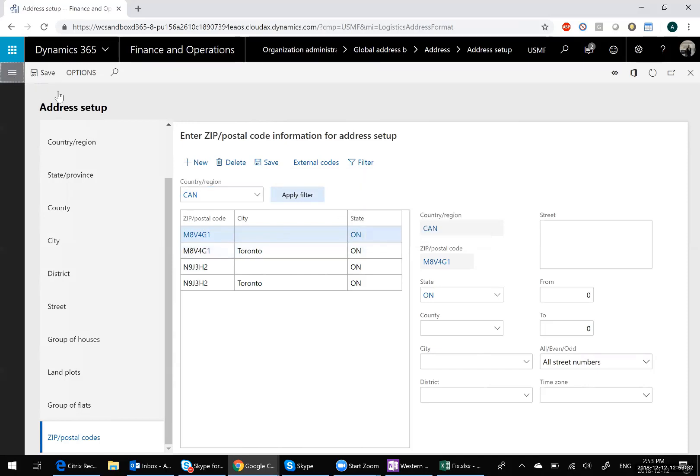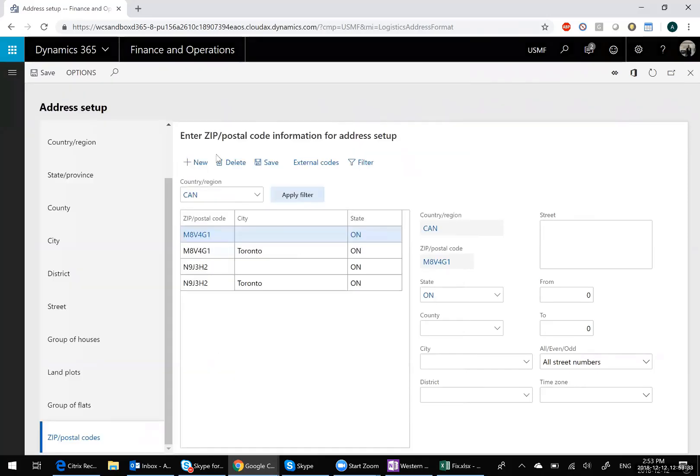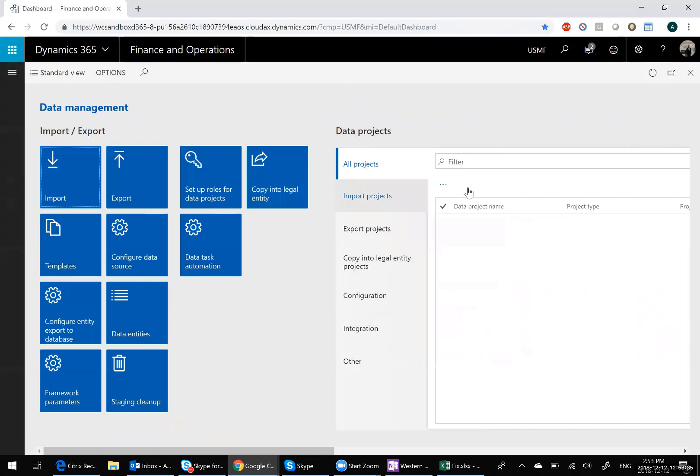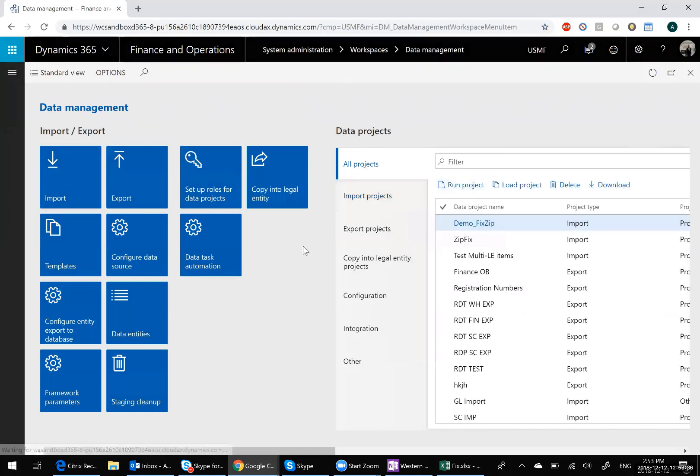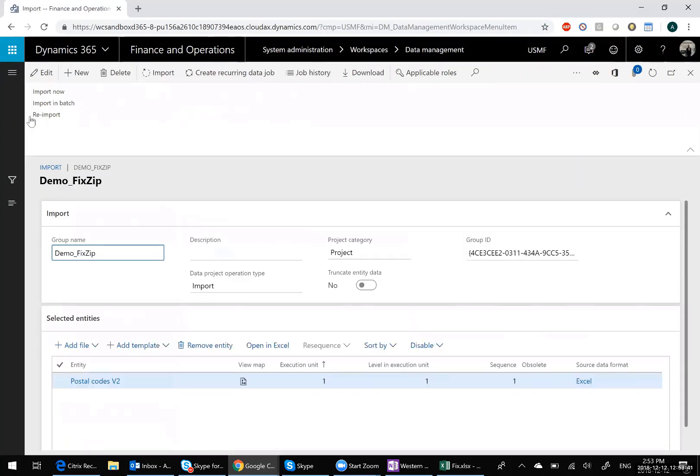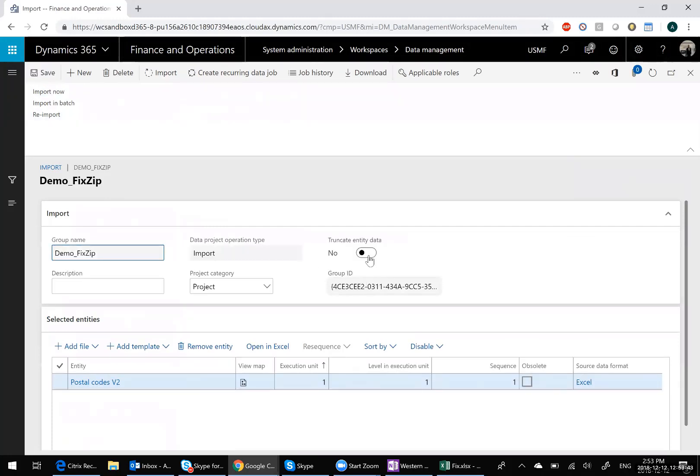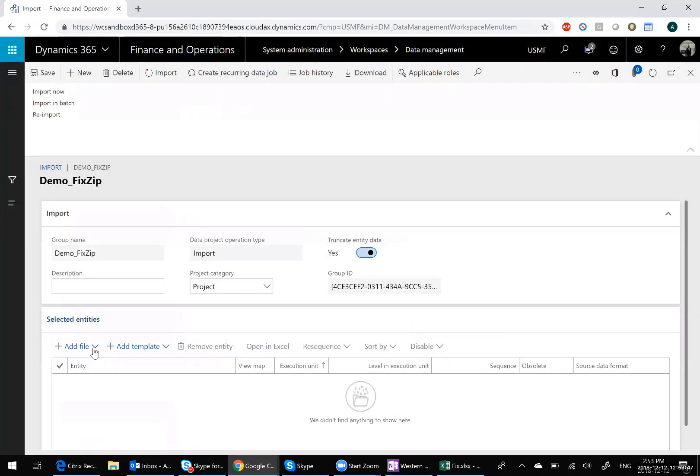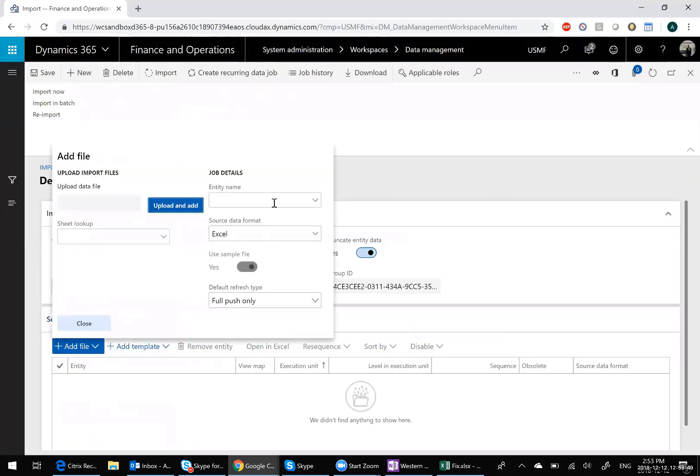Let's go back into data management and take a look at something. I'm going to reload that same project. But this time what I'm going to do is I'm going to hit this truncate entity data checkbox. And now let's watch what happens. So I'm going to reload the same file.